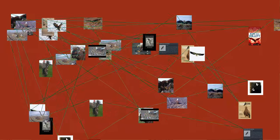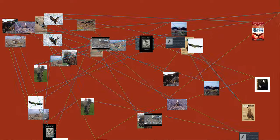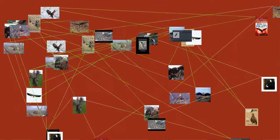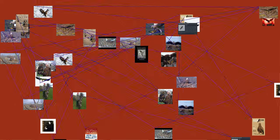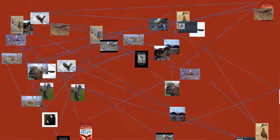Eagles are large, powerfully built birds of prey, with heavy heads and beaks.